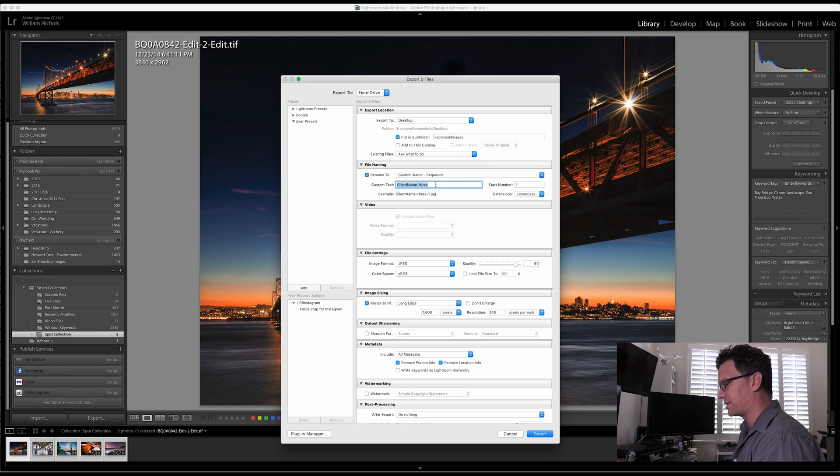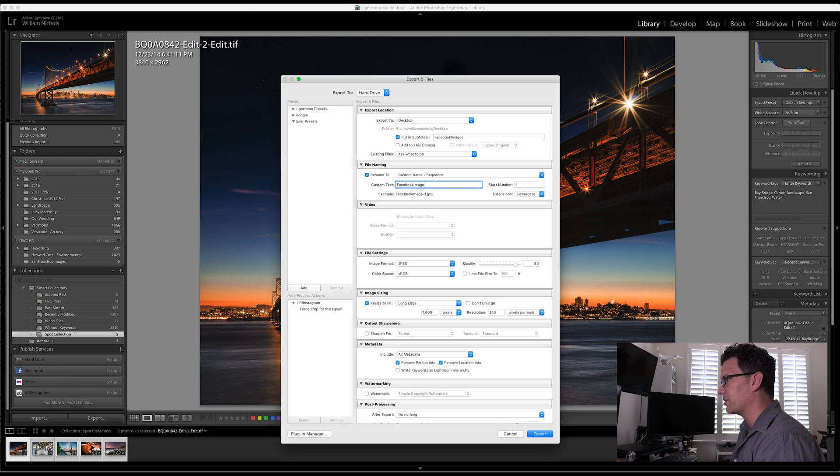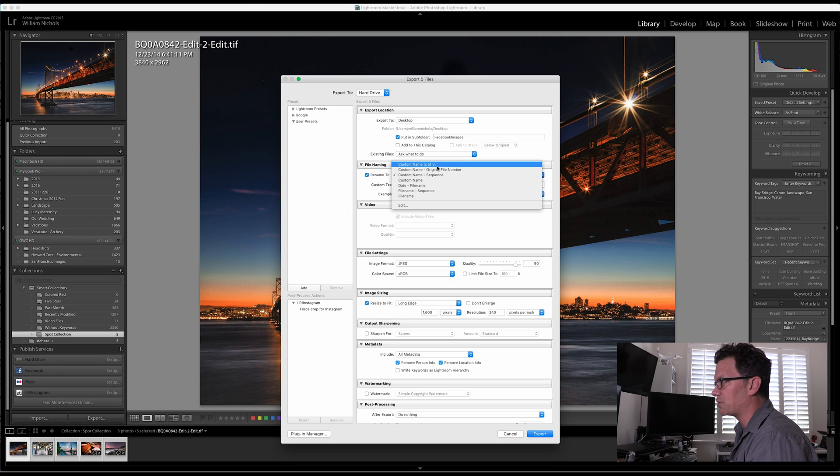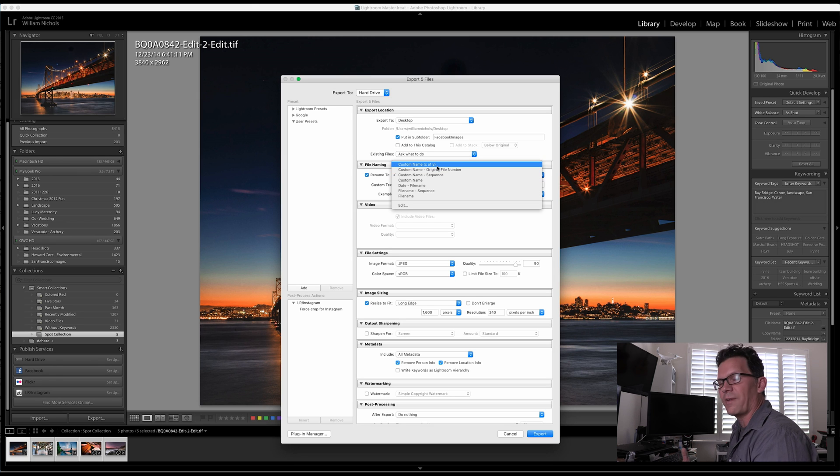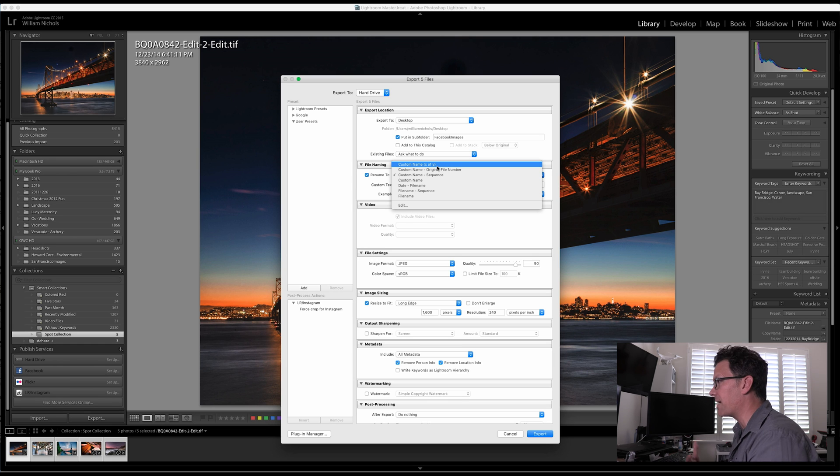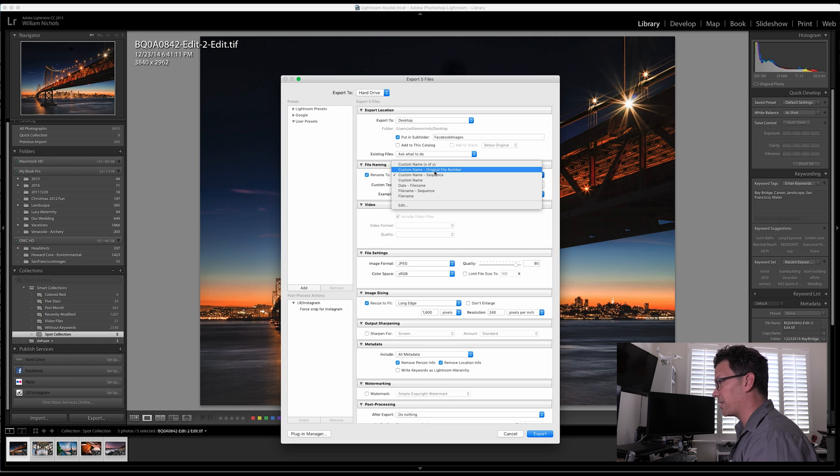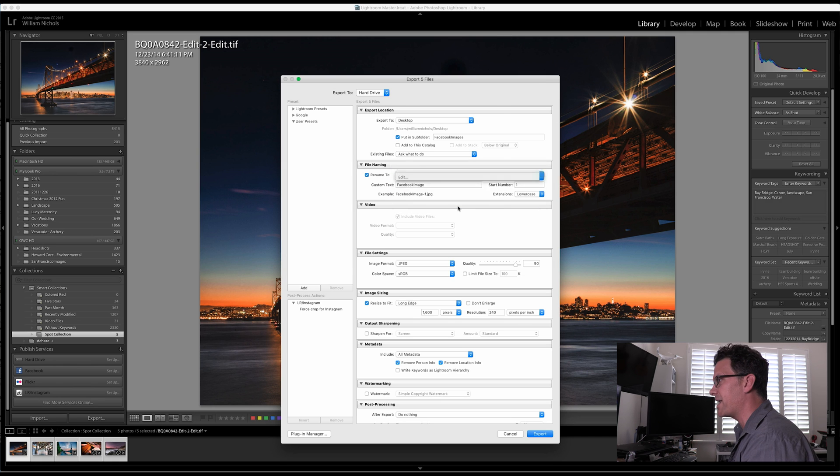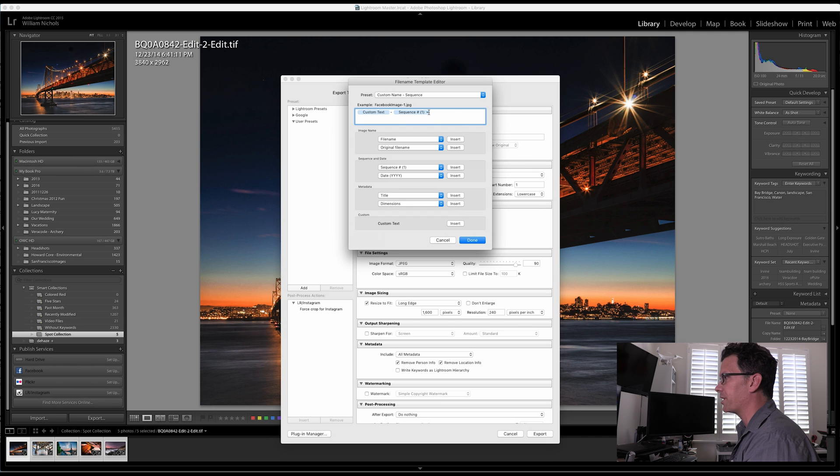Come down here to the custom text. I'm going to put in Facebook image. And I usually do a custom name sequence, but you have all these other choices. You can make it an X of Y, so it could be Facebook dash one of five, two of five, three of five, four of five, five of five. The original file number that it was, a custom name, date, file name, whatever. Or you can edit and you can go in and create your own recipe.